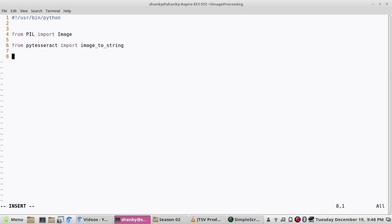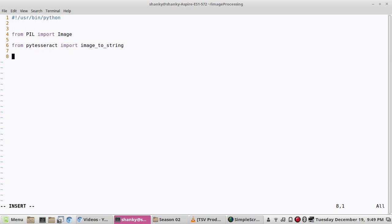We are all set, done with the imports. Now we have to open an image. We can specify an image, either you can take it from the input or you can specify the image, you can hard code the image inside the script.